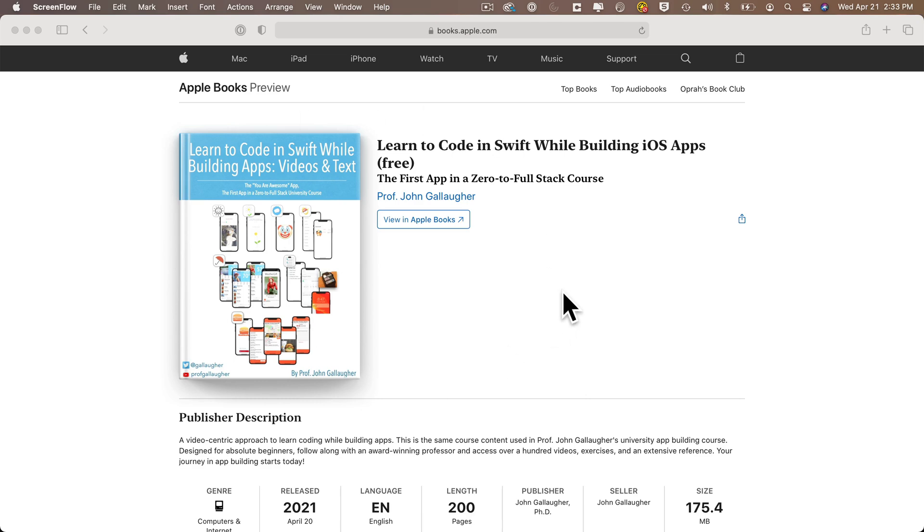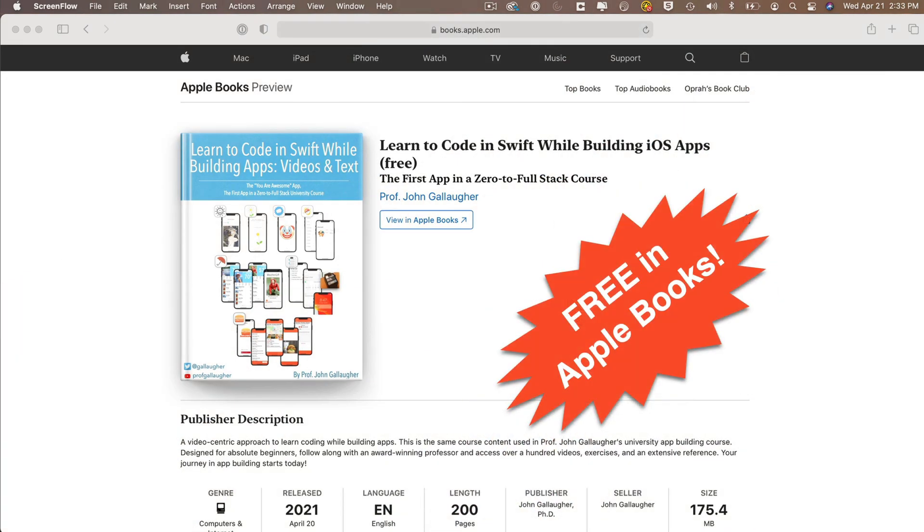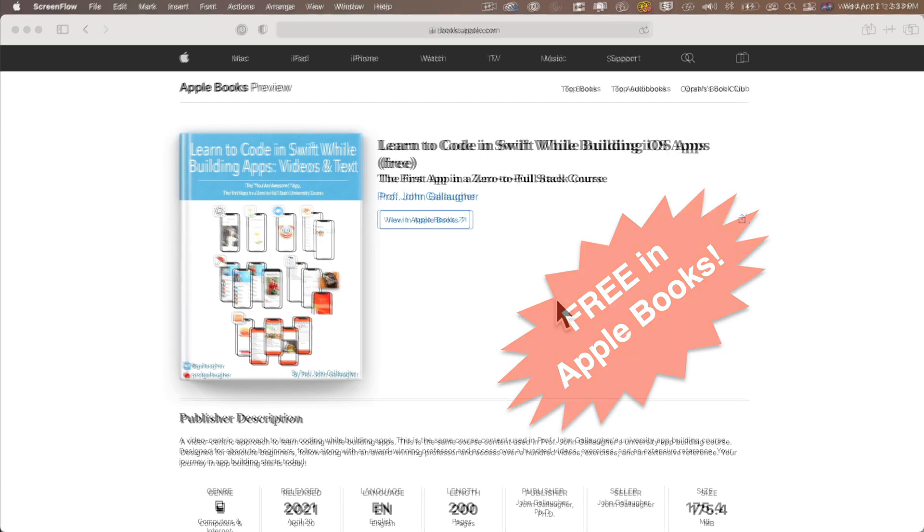Swift students, this is Prof G, and a quick note to say that a free version of my textbook, Learn to Code in Swift While Building iOS Apps, is now available in the Apple Bookstore.